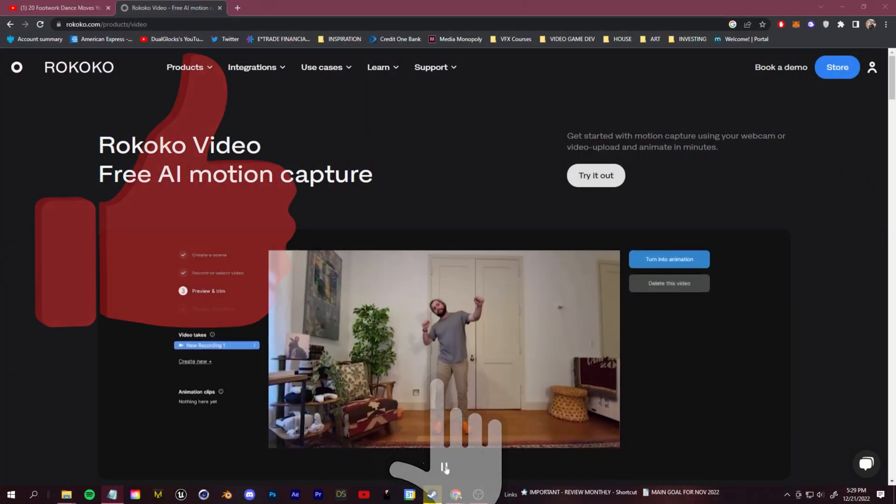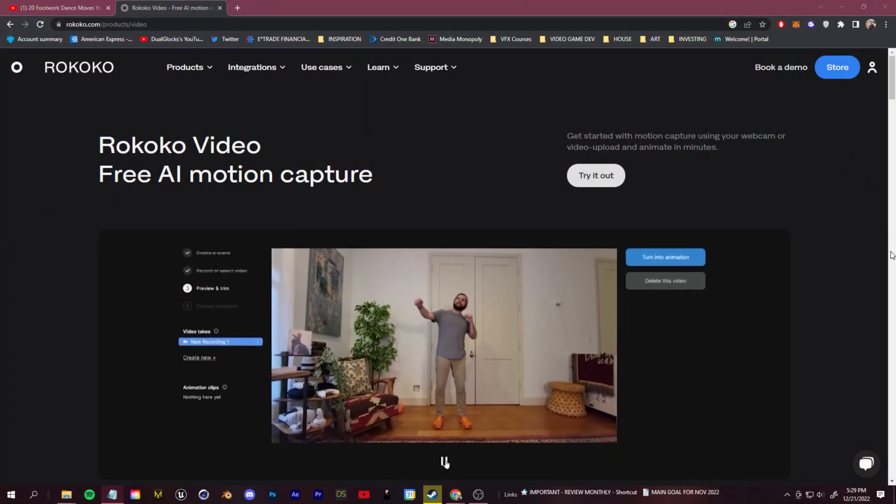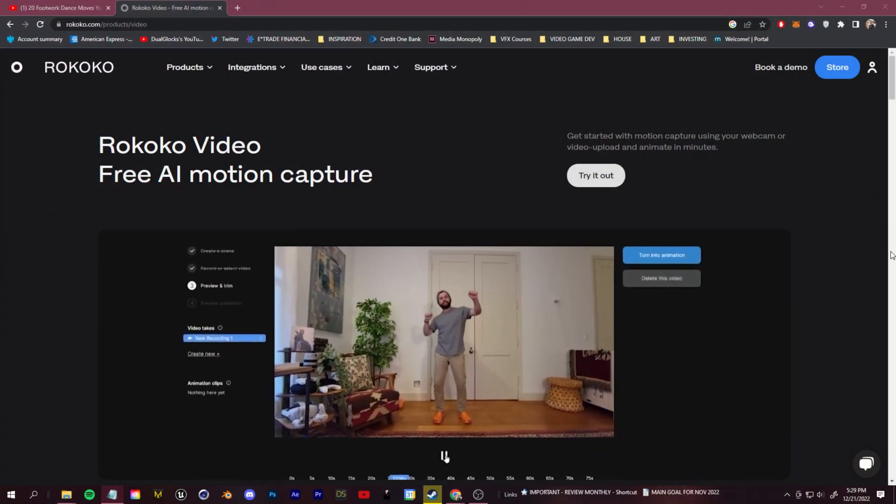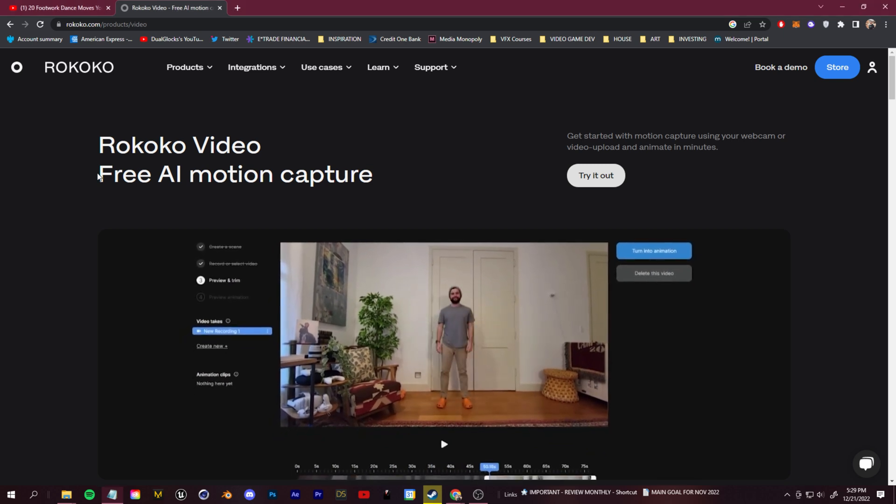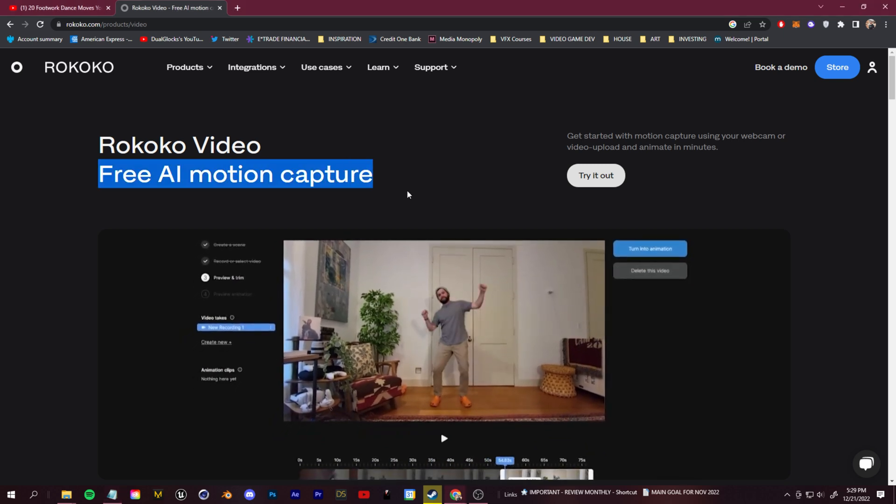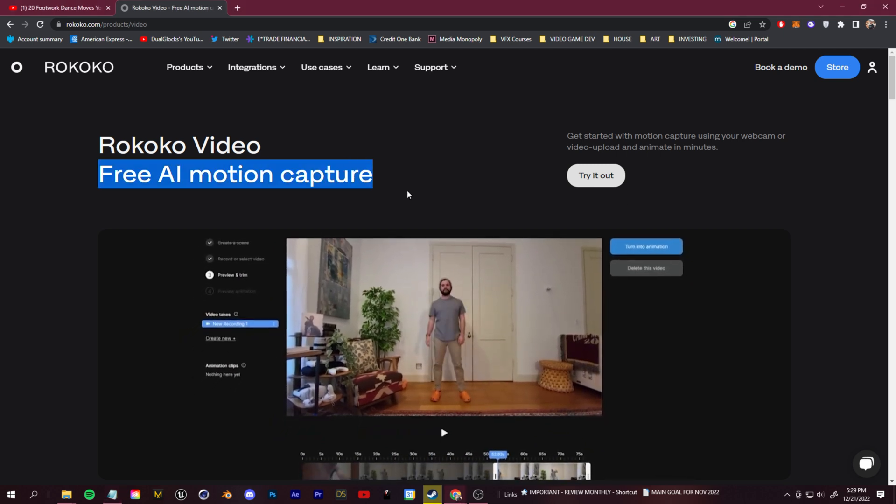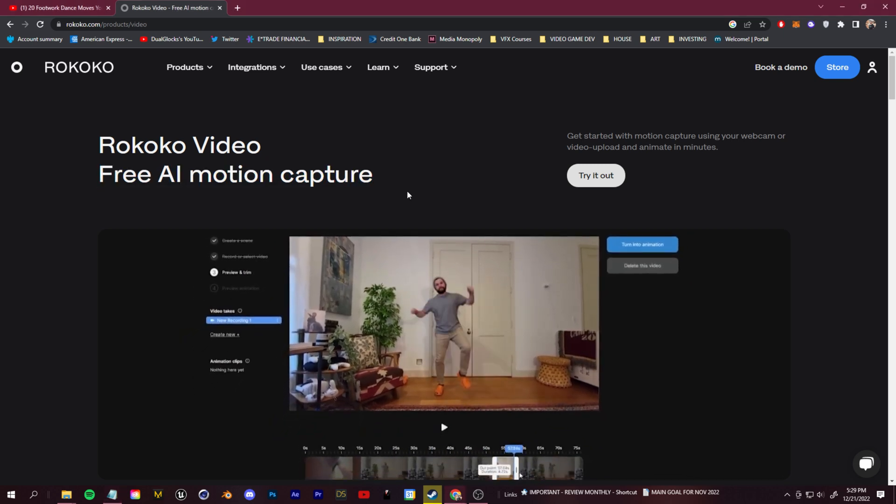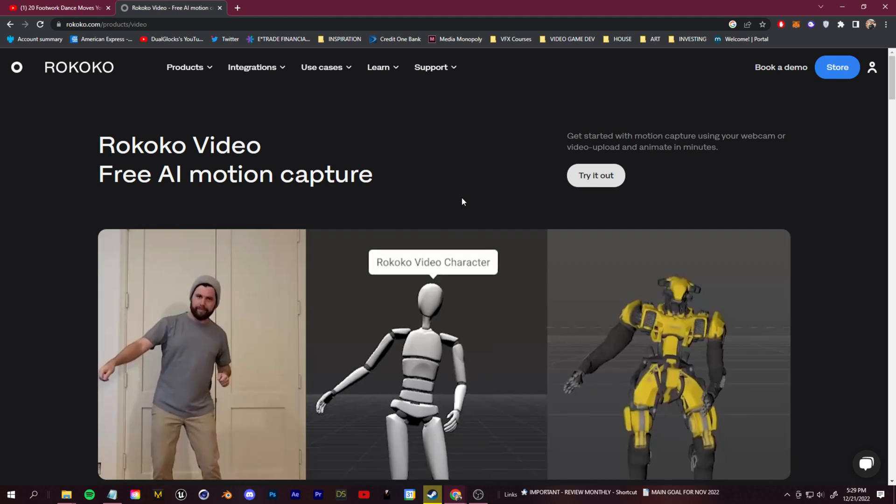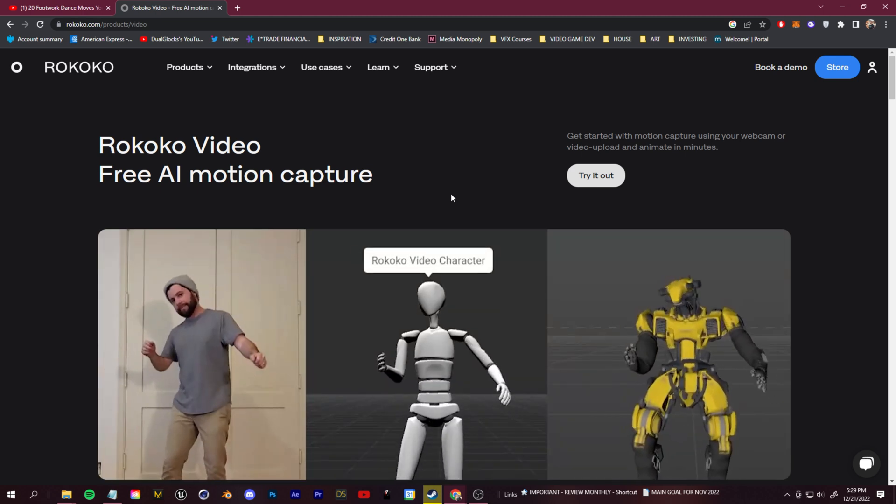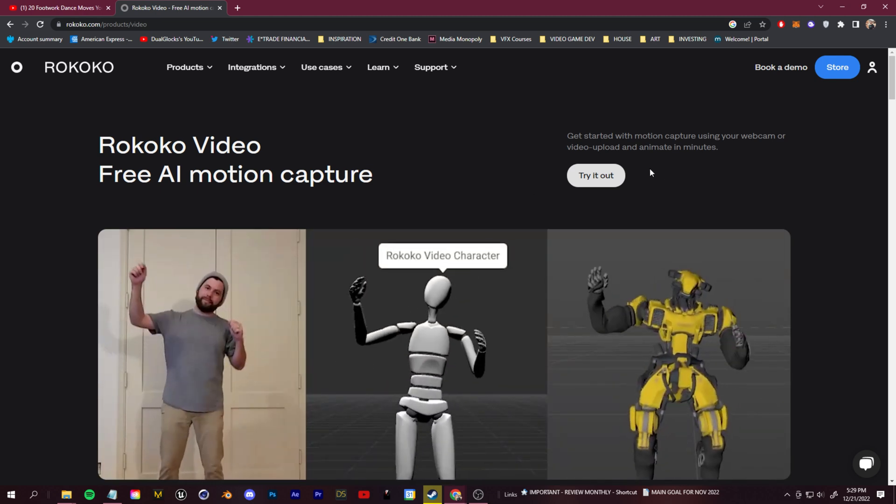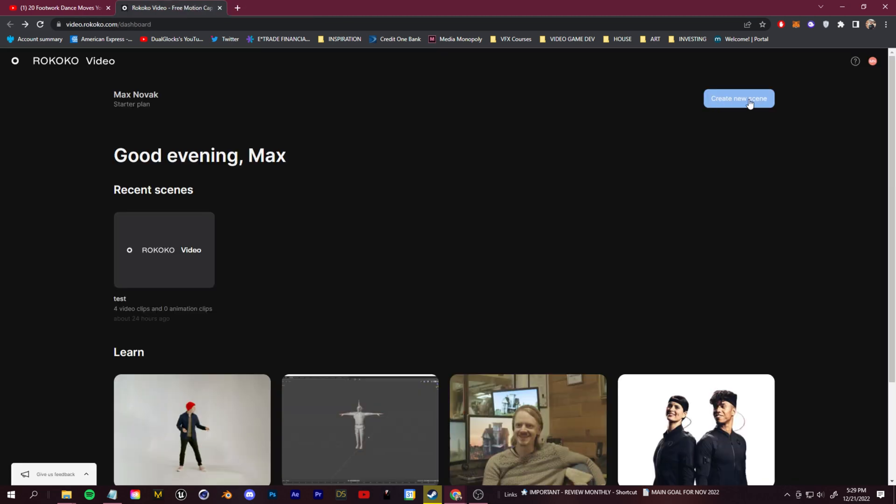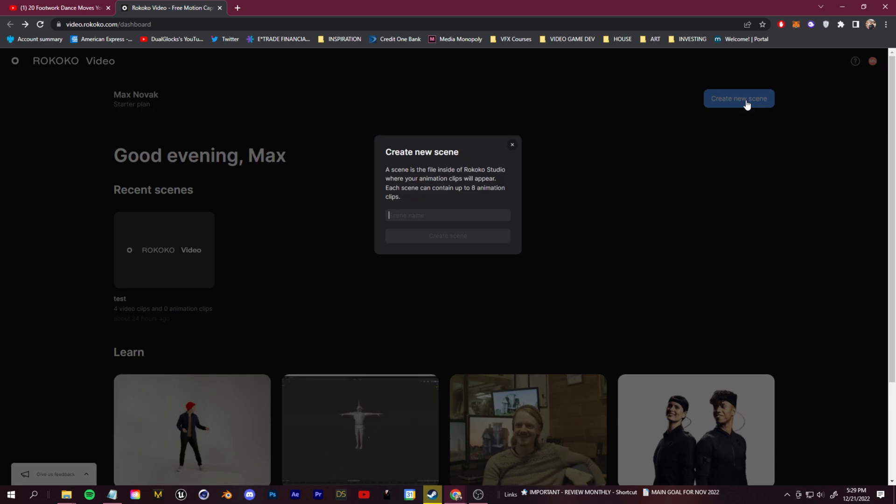So let's hop in and talk about how to do it. We're going to be using Rococo's new motion capture free AI video to motion capture that they just released. Super cool. Link is going to be down below. Everything we're doing in this video is free. You can click to create a new scene. Let's name this tutorial.